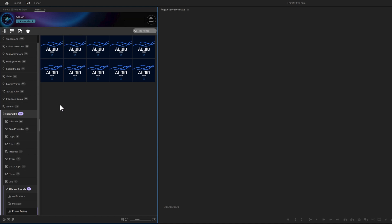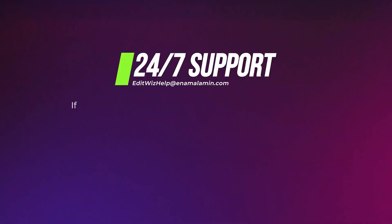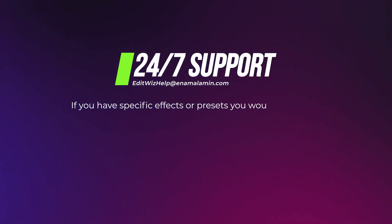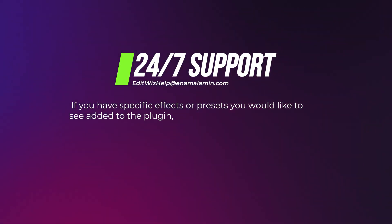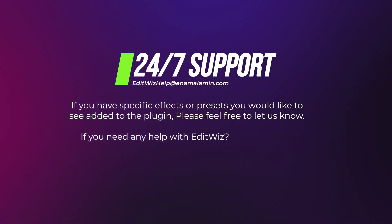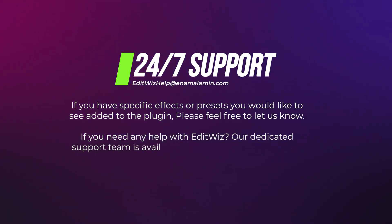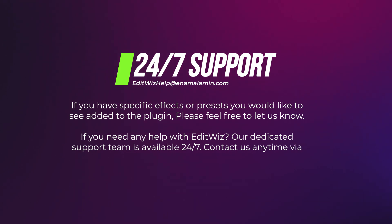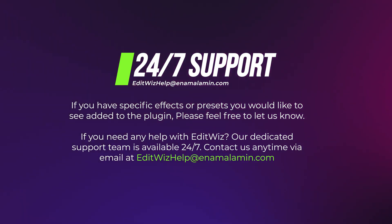And that's all for EditWiz's current version. If you have any specific effects or presets you would like to see added to the plugin, please feel free to let us know. And if you need any help with EditWiz, our dedicated support team is available 24 by 7. You can contact us anytime via email. This commitment to customer service ensures that you can work with confidence.